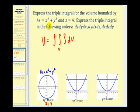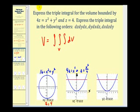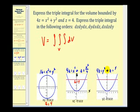For the xz-trace, we set y equal to zero, giving 4z equals x squared, or z equals x squared over four — an upward-opening parabola in the xz-plane, bounded above by z equals four. For the yz-trace, we set x equal to zero, giving 4z equals y squared, or z equals y squared over four — again an upward-opening parabola, bounded above by z equals four.